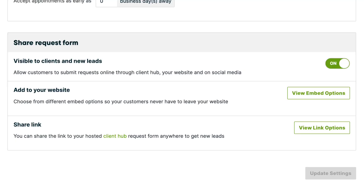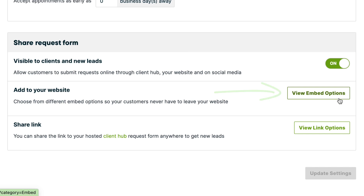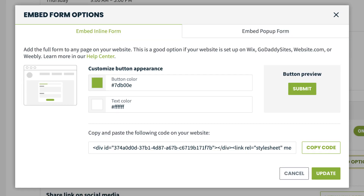Next, we'll want to get your request form set up on your website and social media pages. The embed options are a good way to integrate the request form directly into your website. Click View Embed Options to see the two embed styles and customize the button color.